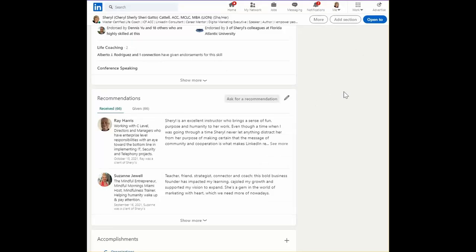And that's what we want to do, right? Make it easy so you can stack up the social proof in the recommendations area.